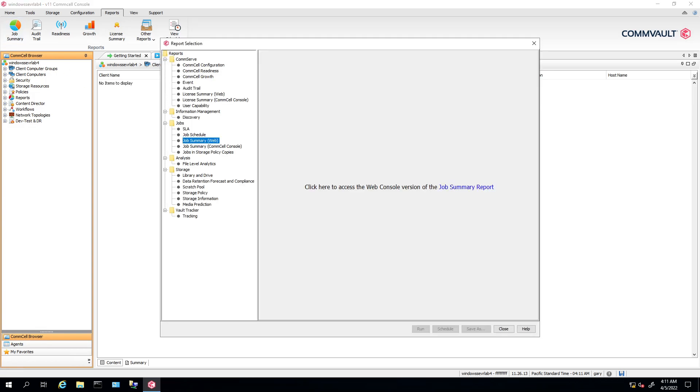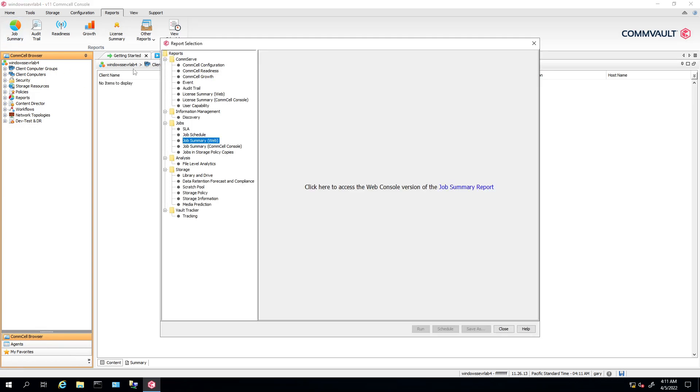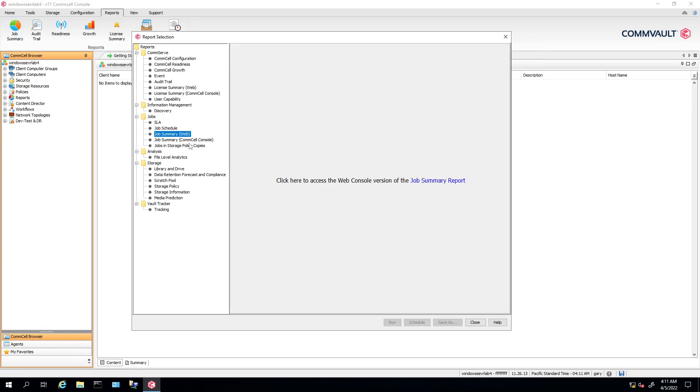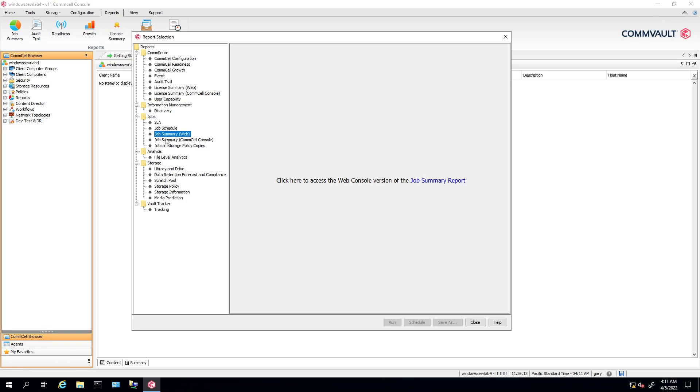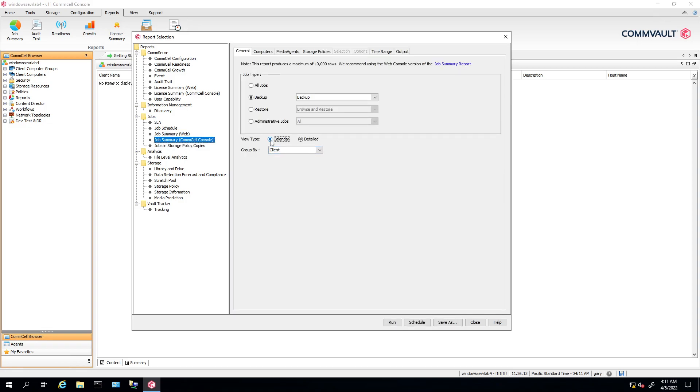So you go to job summary, commserve. Then you select, say, you have two different ones. So let's do the one. Right? So you have the calendar one.